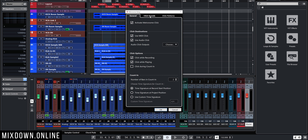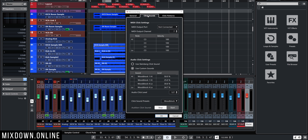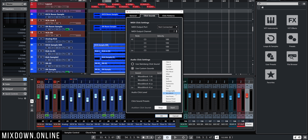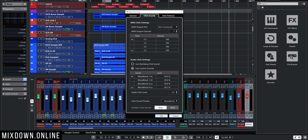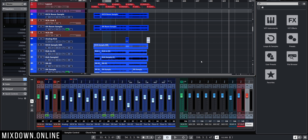I'm going to open metronome setup at the bottom right. I'm going to click on click sounds, which gives me access to all the sounds I can choose from for my metronome. At the bottom I have click sound preset. I'm going to click and mine is already selected to woodblock, which is the one that I like. I'll click OK once I'm done and let's have a quick listen.